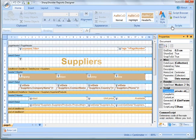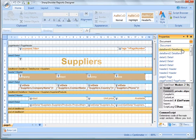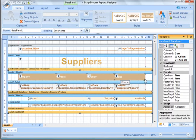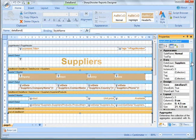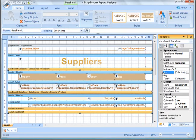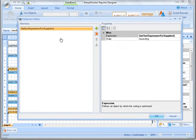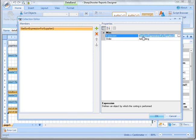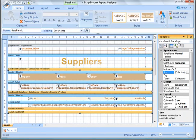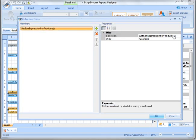So we have methods defined in the common script and we use them in data bands. The first data band is the list of suppliers. Let me show you where sorting happens - that's this sort parameter over here. It's a collection, and if I open it up I get the collection editor window. It has just one sorting member, which is just the method name. We have that method defined on the document and we use it in the data band by specifying its name: 'get sort expression for supplier'. Absolutely the same is true for the second data band - its sort collection has 'get sort expression for products'.